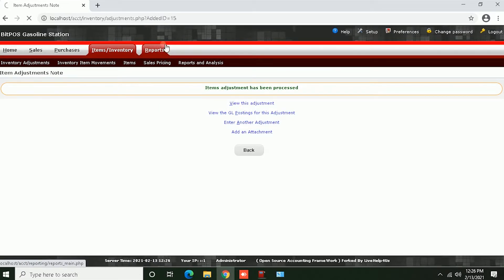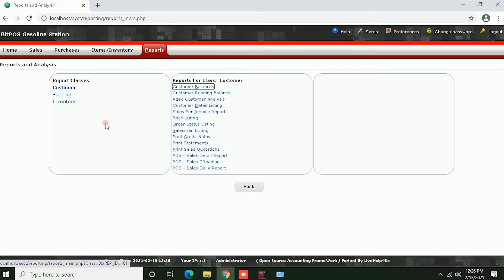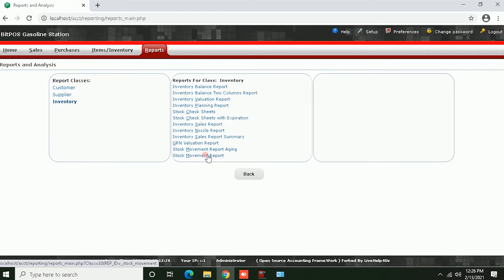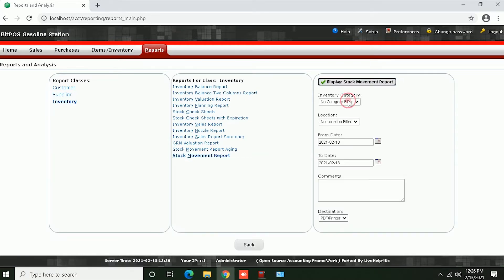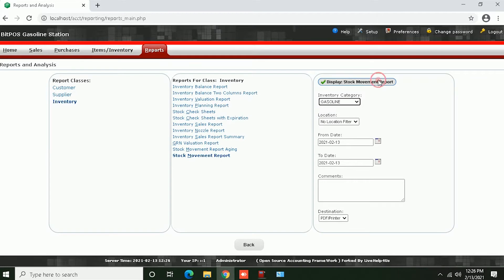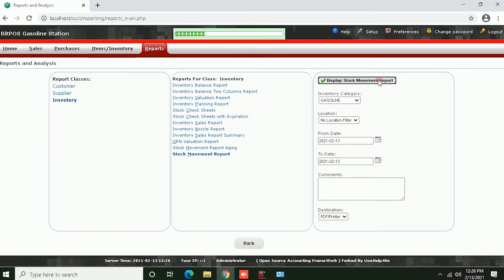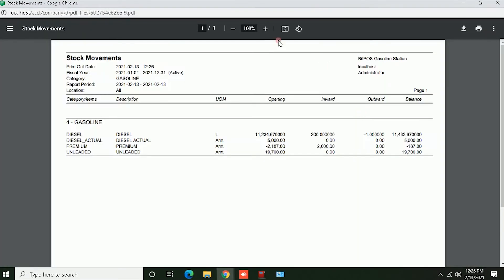Now that we're done, we can proceed to Reports. Click Inventory and then click Stock Movement Report. Filter the category. As you can see, we have Premium with the inward stocks, and also Diesel with the remaining balance.